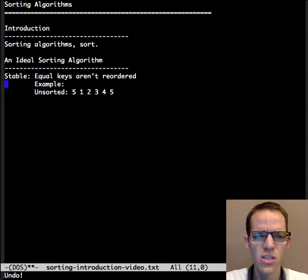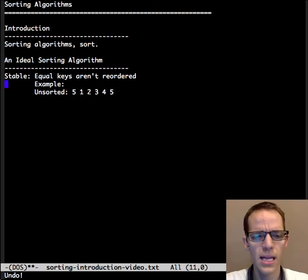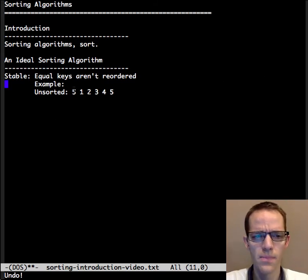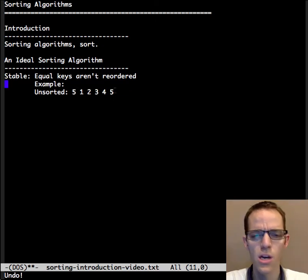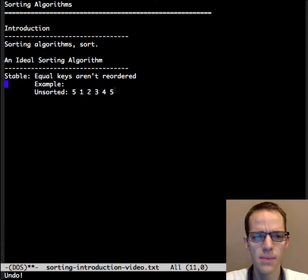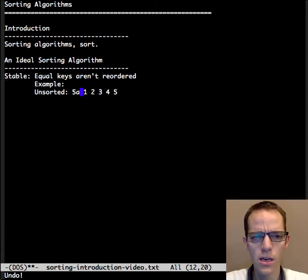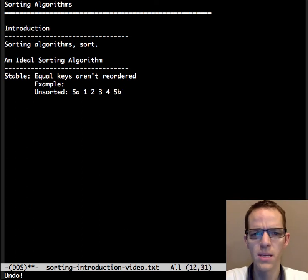Now let's see that again. What if we had this unsorted array here: 5, 1, 2, 3, 4, 5. Notice the 5 is repeated. Just so we can see what is going on here, let's annotate the first one as 5a and the last one as 5b.